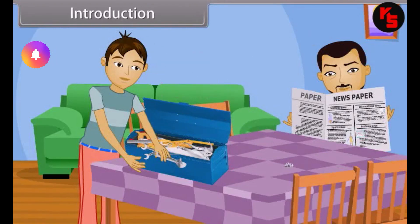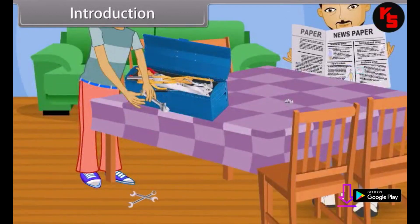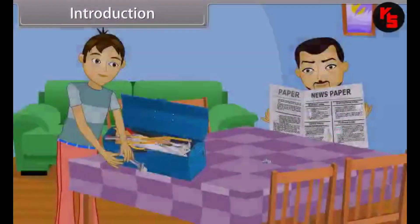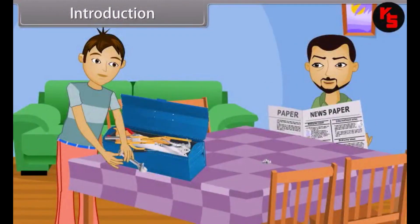Introduction. Vishal is searching for a specific tool from the toolkit. Then suddenly, two steel keys fall down from the table. The keys strike each other and scratches are made on their surface. Father asks: 'Vishal, what happened? What kind of a sound was that?' Vishal replies: 'Nothing, father. Just some keys dropped down to the floor.' Father says: 'Okay, son.'